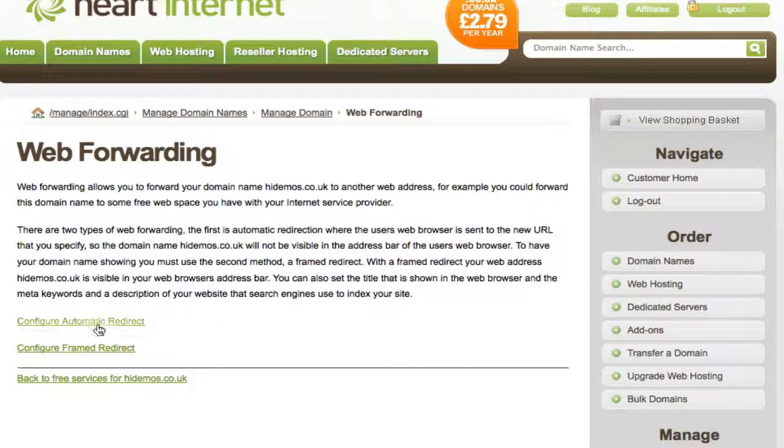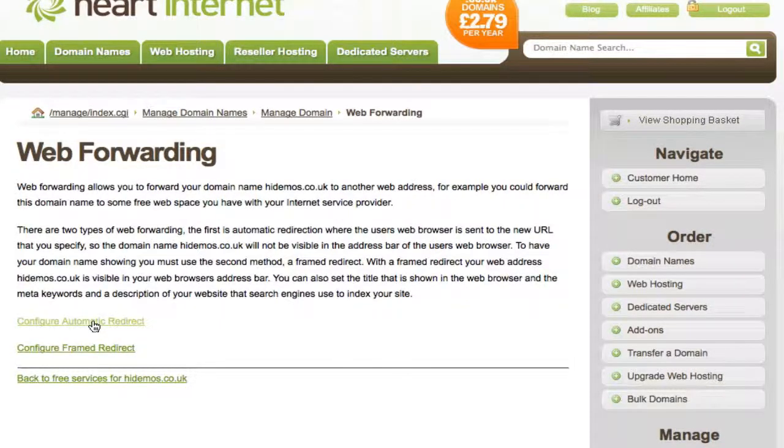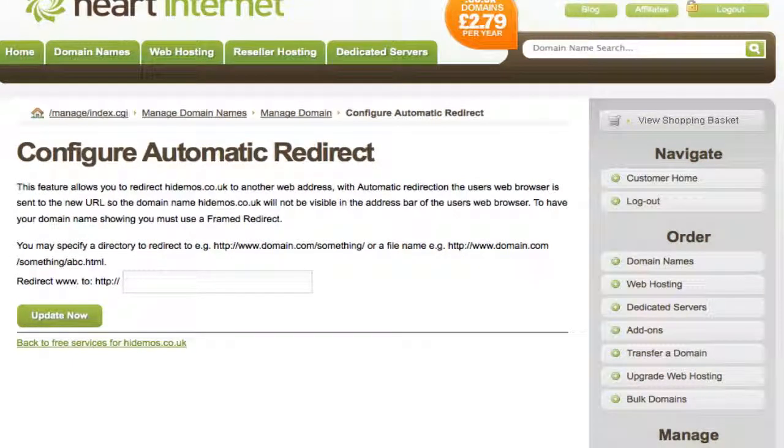First, we're going to take a look at the Automatic Redirection method. As I mentioned previously, you'd want to use this method to automatically redirect requests for this domain to another website and show the new website in the address bar.